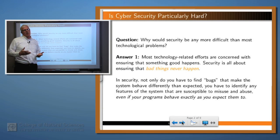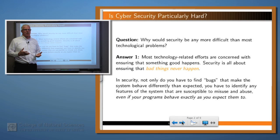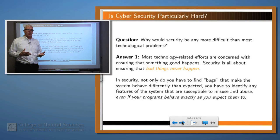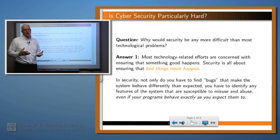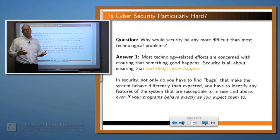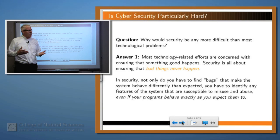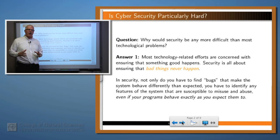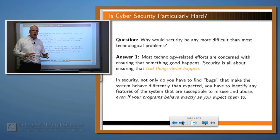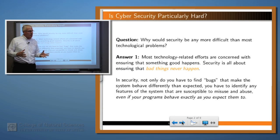Well, first of all, building programs is not easy. It's a difficult task, and some of our digital systems — complex computing systems that we've created — are some of the most complex artifacts that human beings have created. So that's a hard task. So why does adding security make it any more difficult?